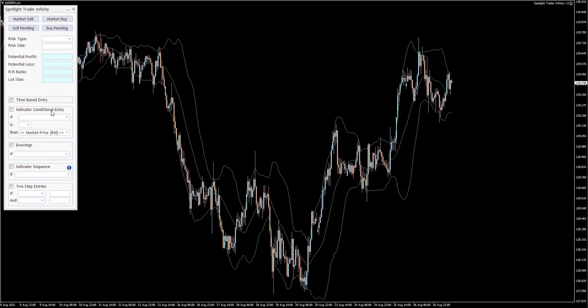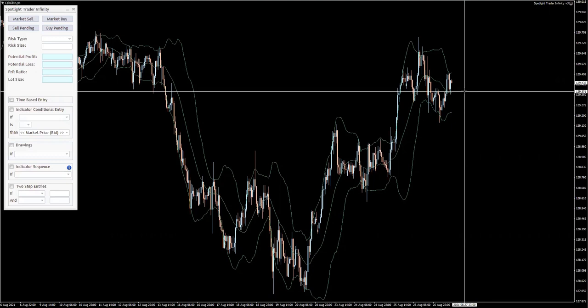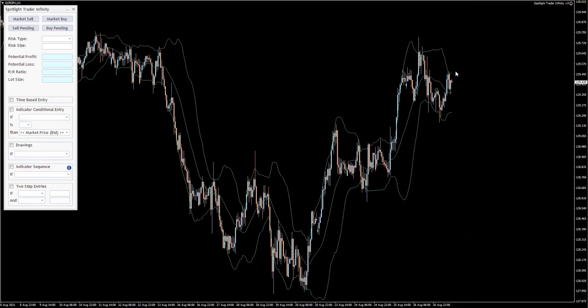Now this time I'm going to be using the Bollinger Bands, and as you can see, I have already loaded it on the chart. The assumption here is very simple. Let's say that our strategy suggests once the price breaks above the upper band, we're going to be looking for buys because we have a currently bullish market.